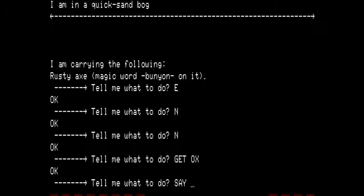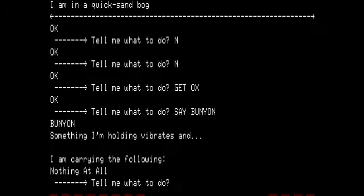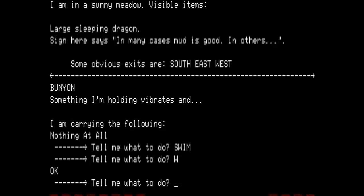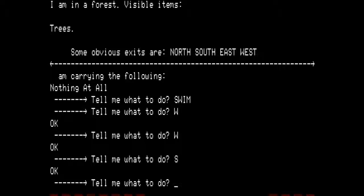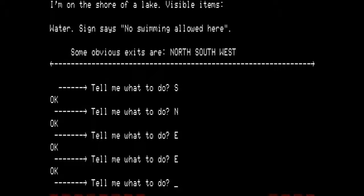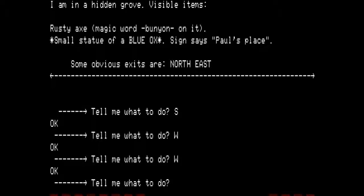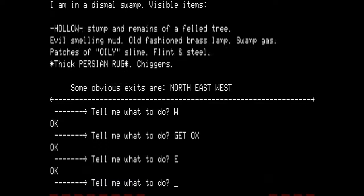We cannot carry the ox out of the sand bog on our own, so we want to use the magic word — say bunion. We are carrying nothing at all; we are in the quicksand bog. Let us swim out of there. We are now at the shore of the lake. We need to go west to the sunny meadow with the sleeping dragon, then west again, then go south. I managed to get myself lost in the forest — let's go north, east, east. We were supposed to go south to the bottomless hole, then west, then west. We are in a hidden grove. Visible items: rusty axe, magic word bunion on it, small statue of a blue ox. Sign says Paul's place. We want to get the ox, then return east to the hollow stump.